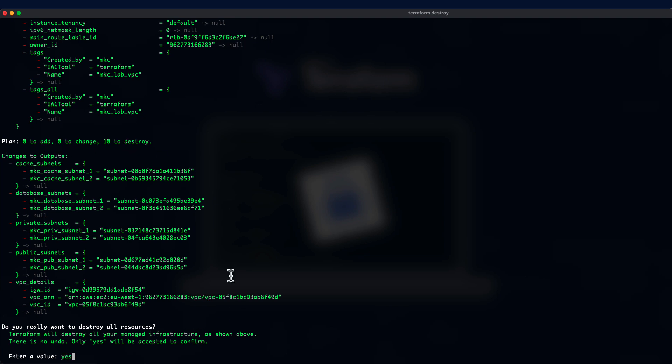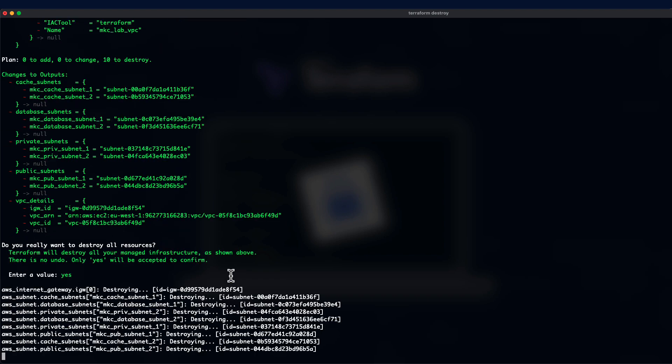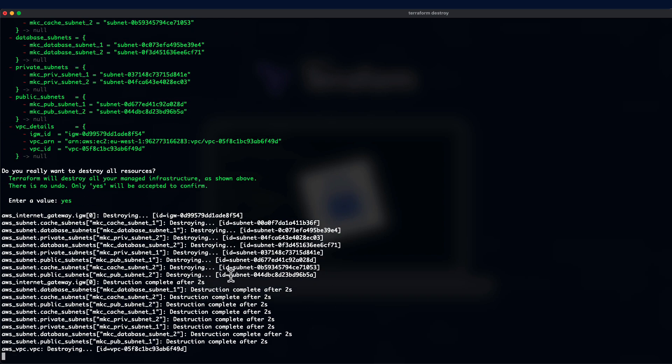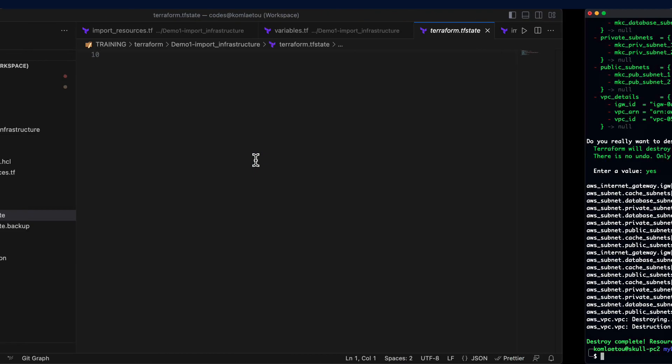Now, we can simply type yes. And here we go. All the 10 resources have been deleted.